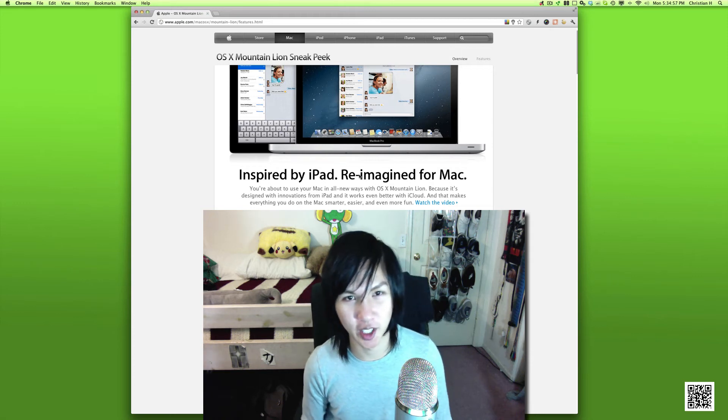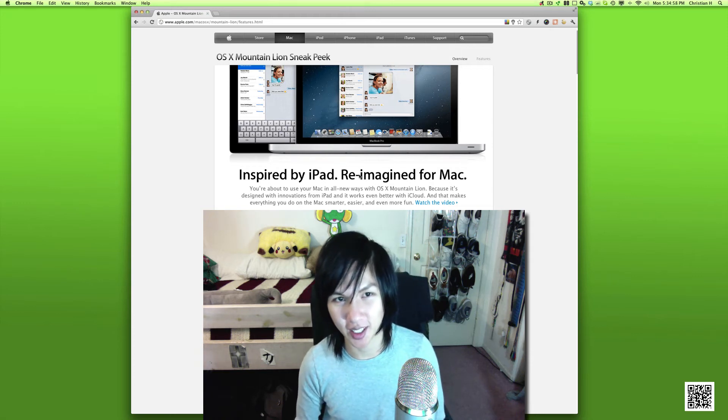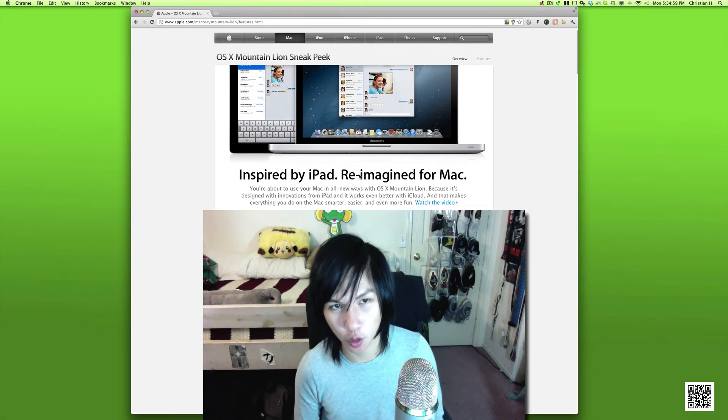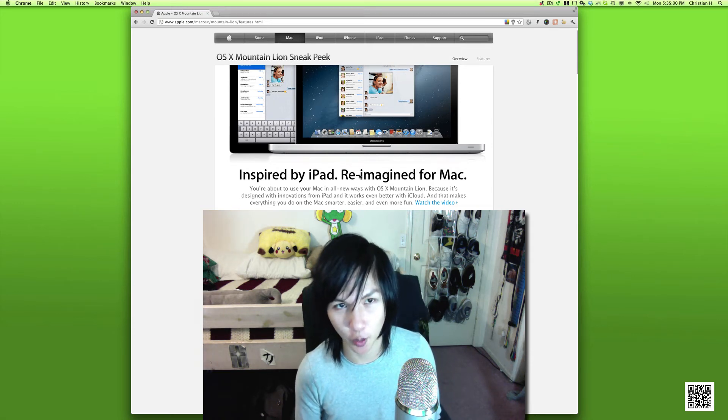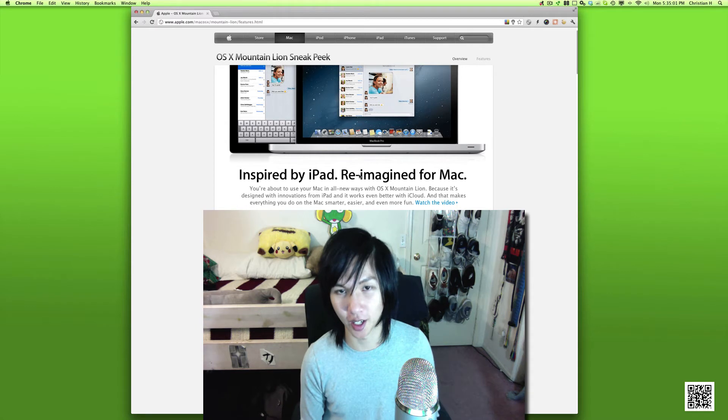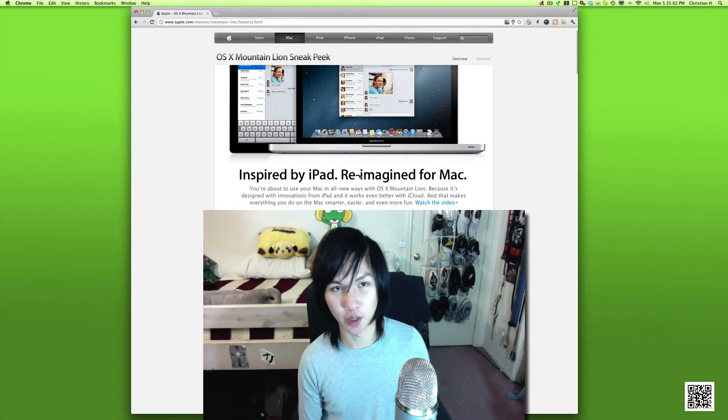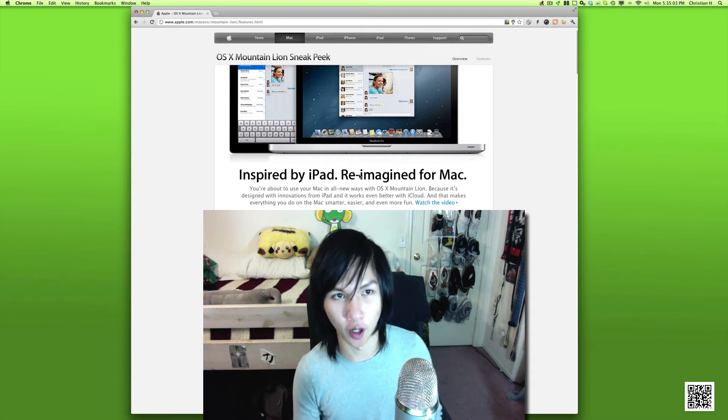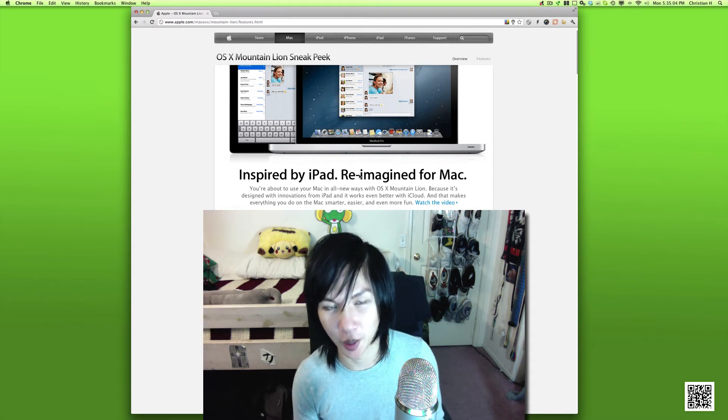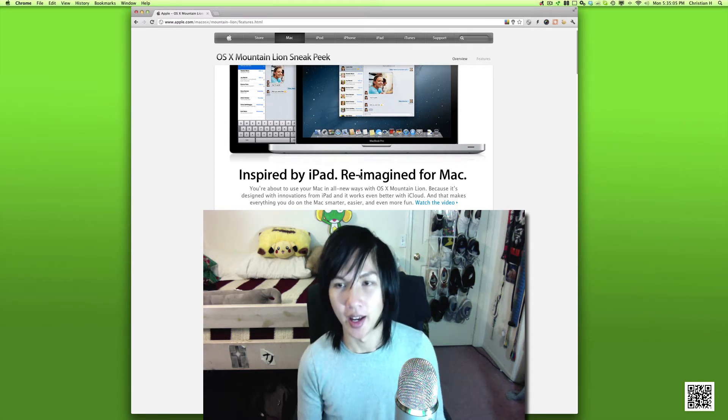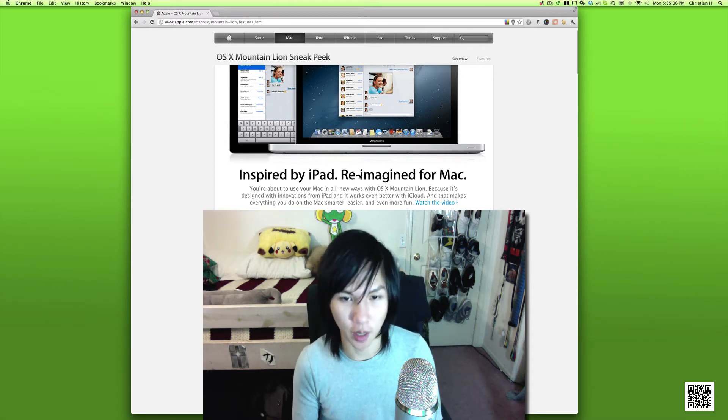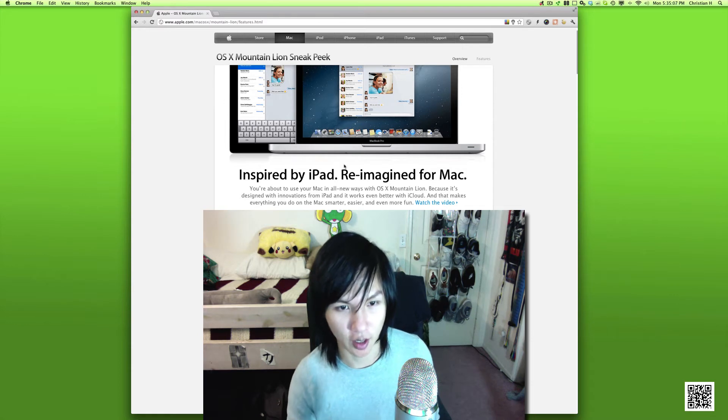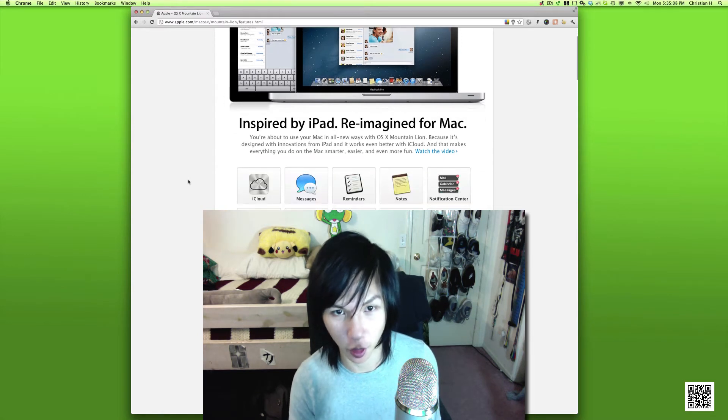Hey, what's up? It's Christian Hermita here for Hermita Tech and today I have an overview of Mac OS X Mountain Lion, the sneak peek available on Apple.com right now, and I have a little commentary for you guys. So let's get started.